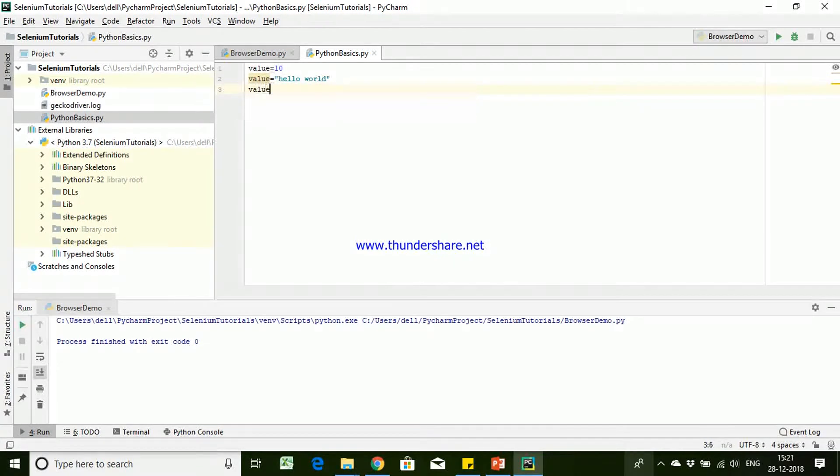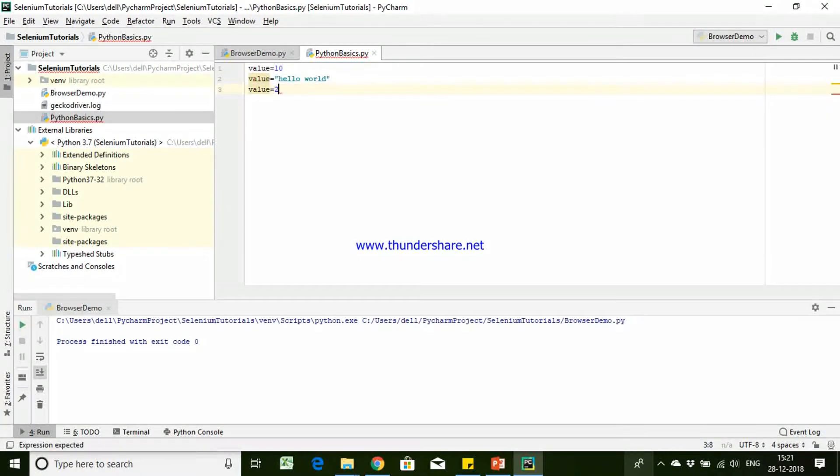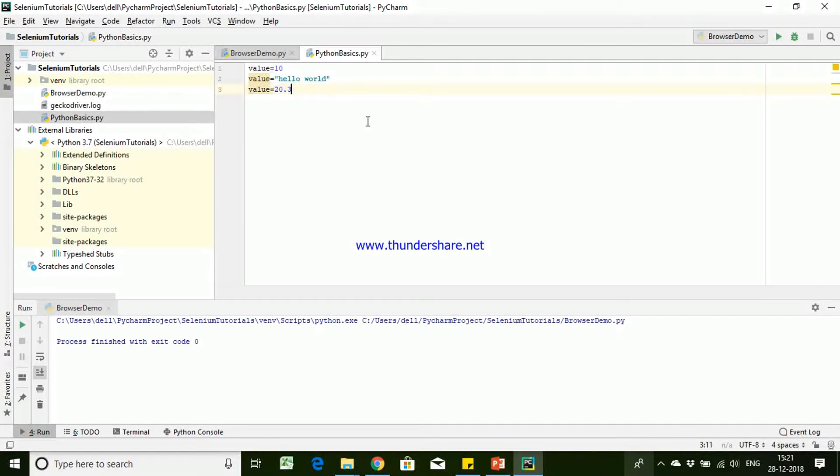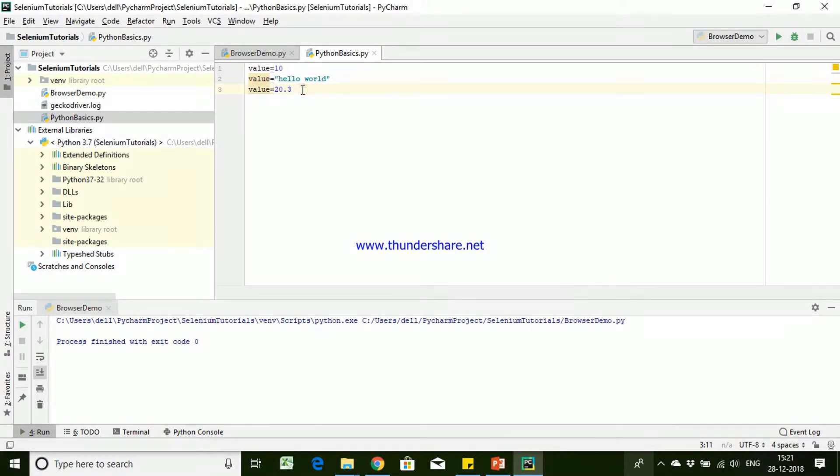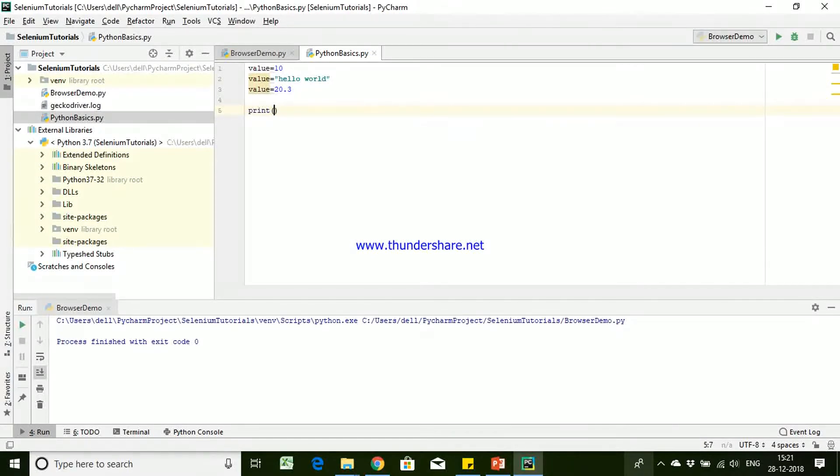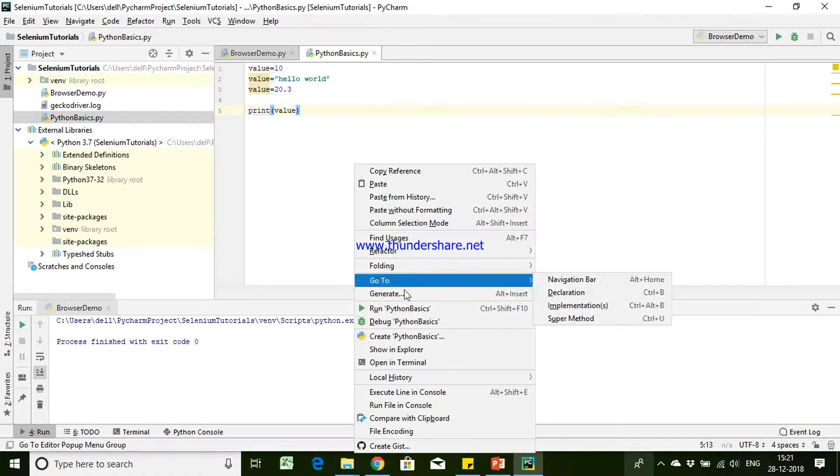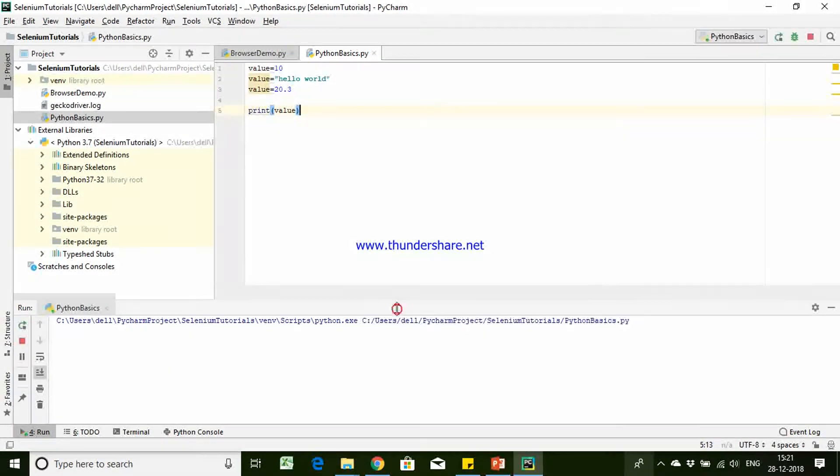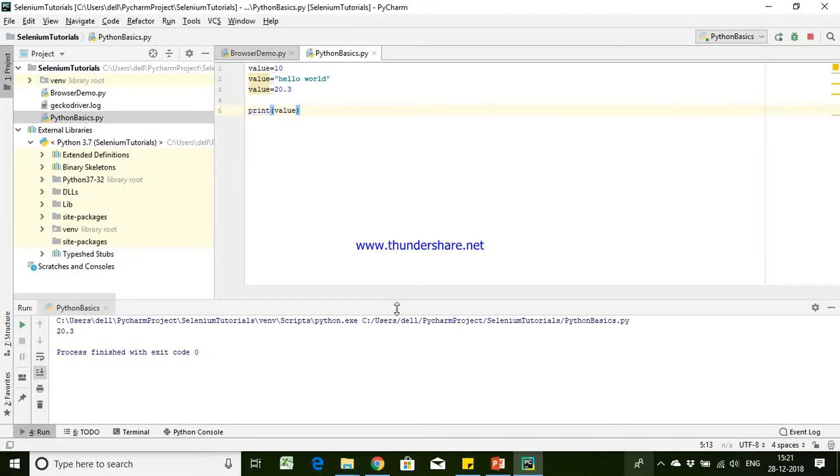Again, the same variable if you are trying to store it as decimal, then it would be considered as a float type. When I try to print value, the last updated value that is 20.03.